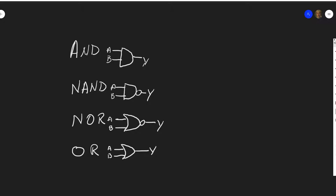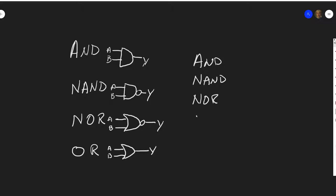So this is the way I actually remember it, and it relates to any number of inputs to any of these gates, so it helps out quite a bit. It's a real simple way to remember it—you write them out as AND, NAND, NOR, OR.